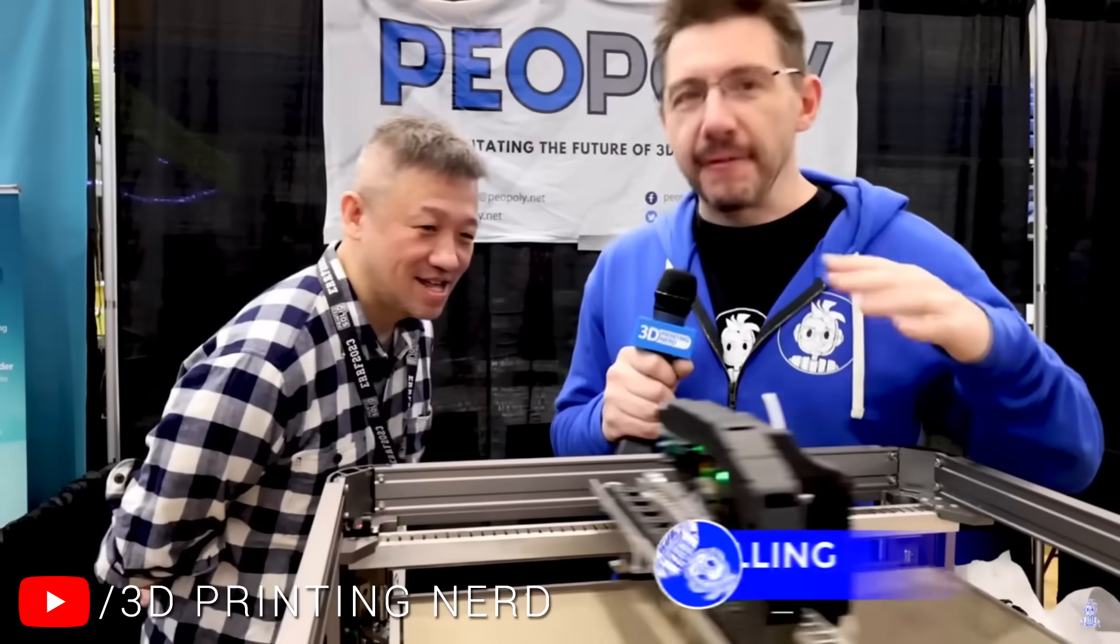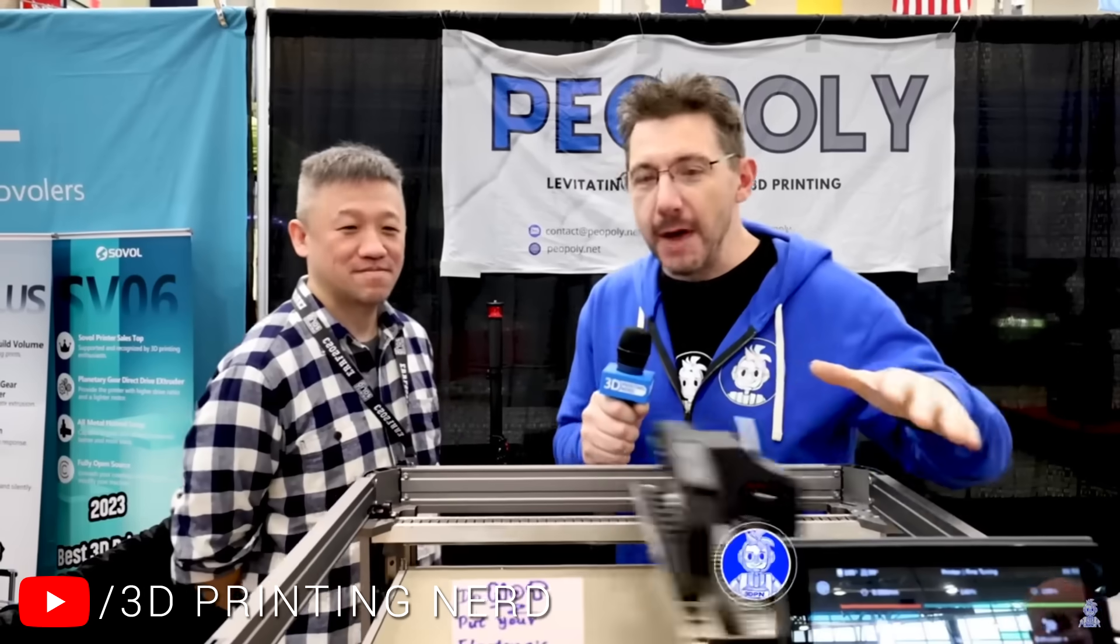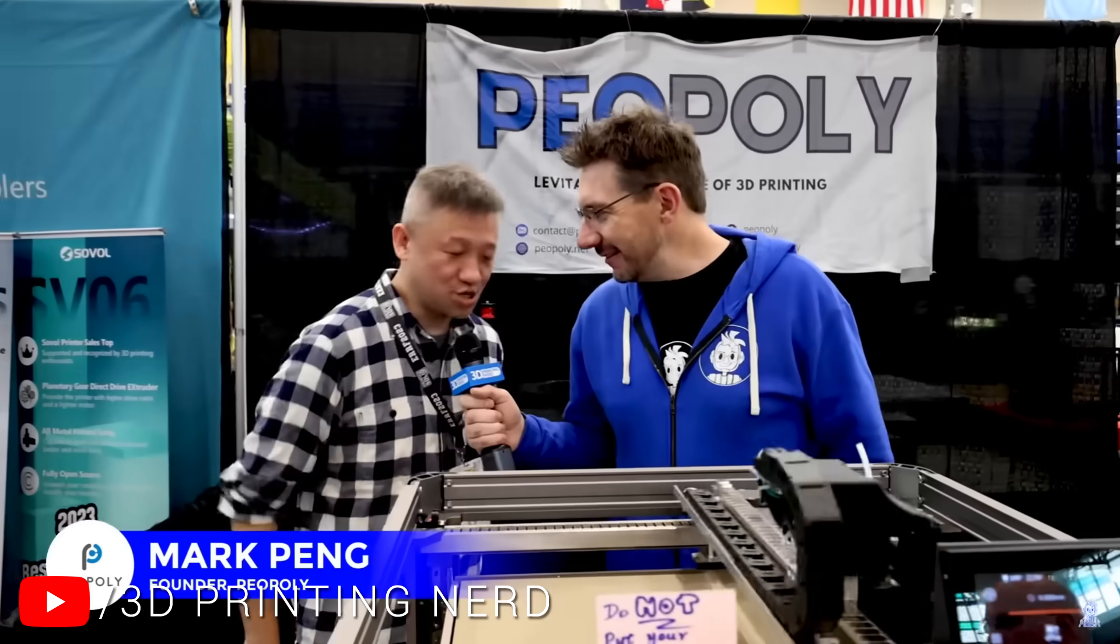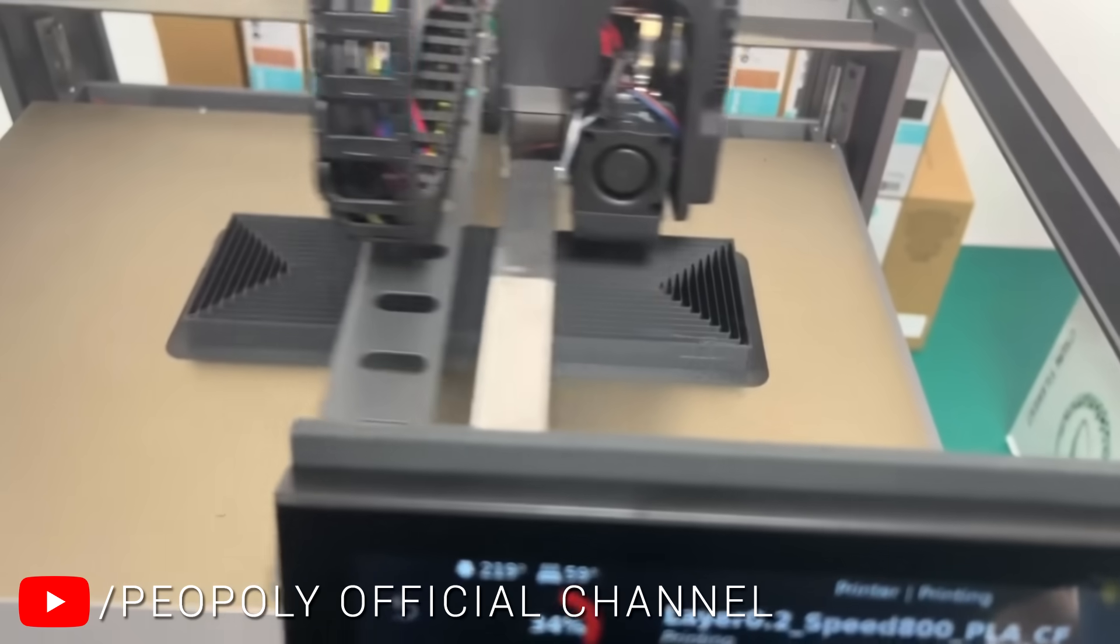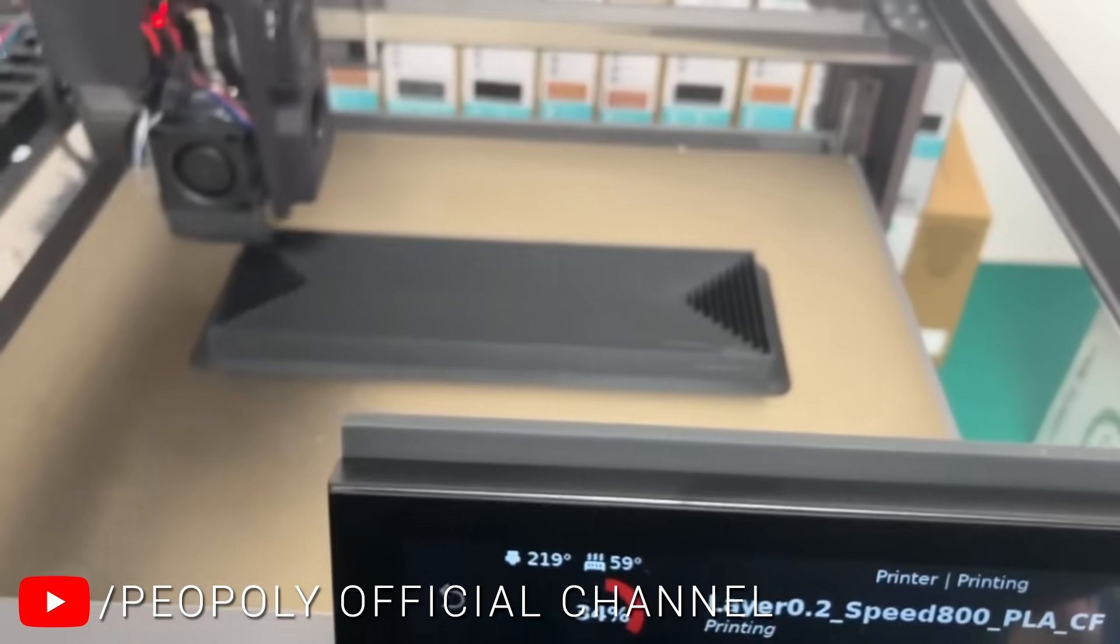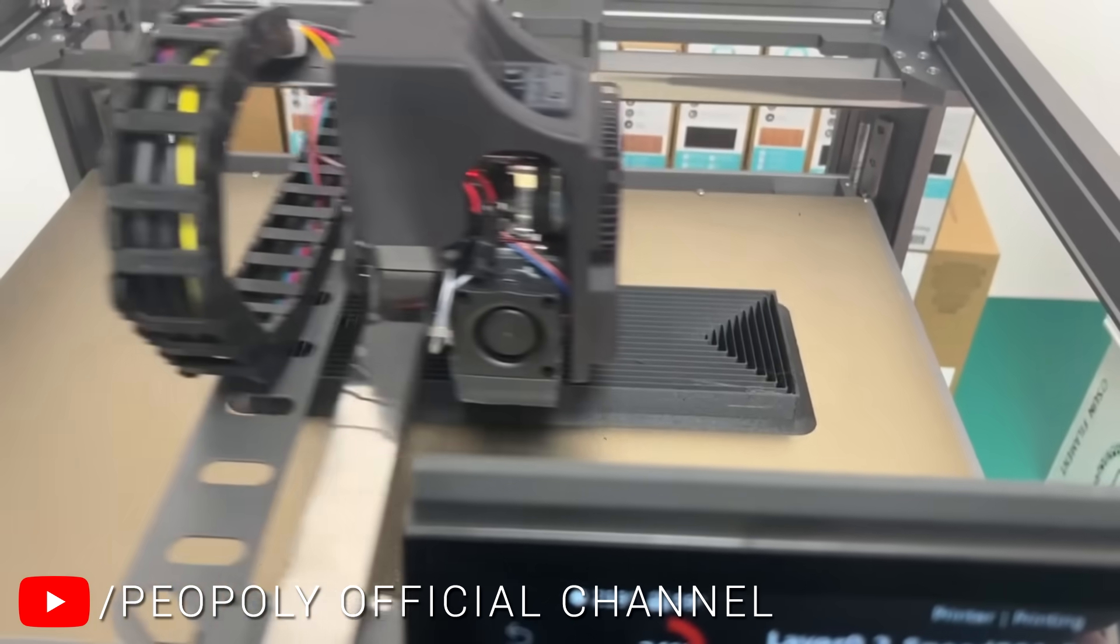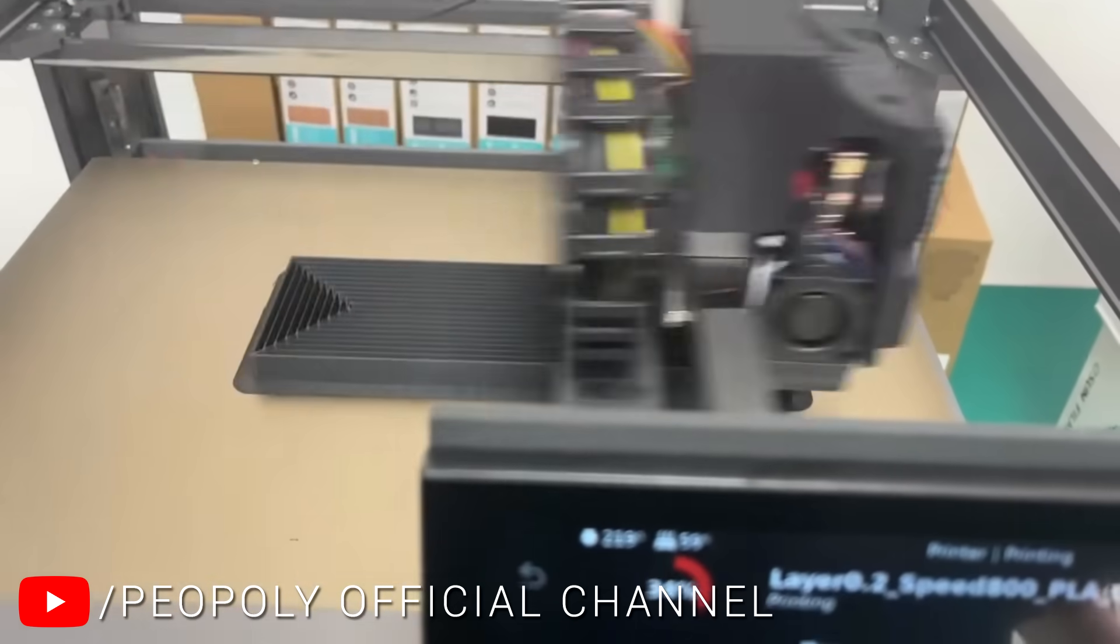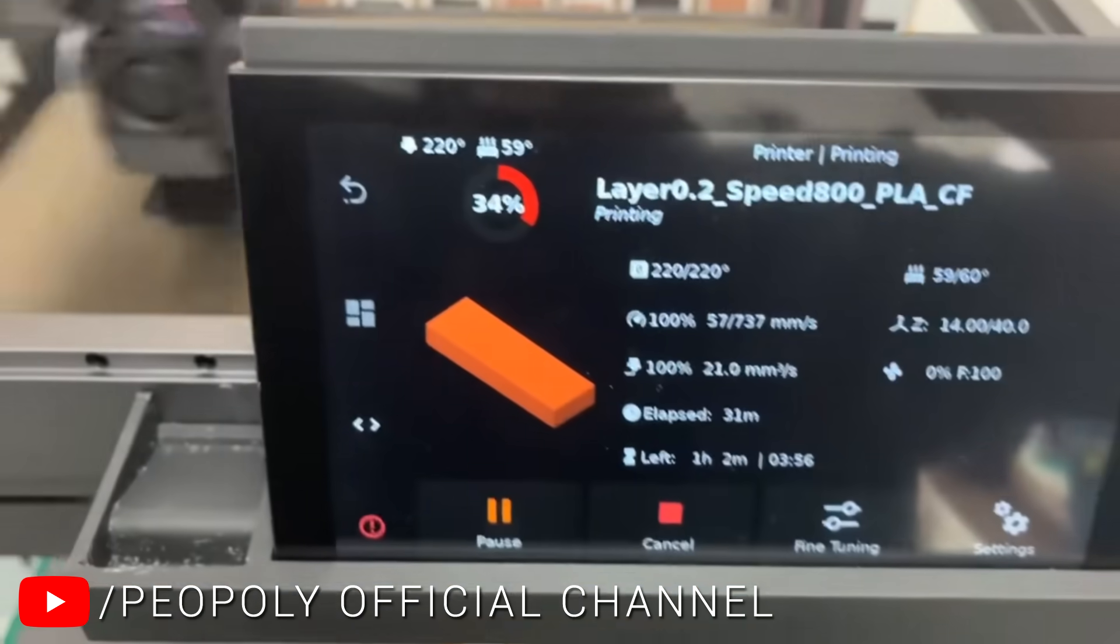Like many of you, I first heard about the Magneto X in the 3D printing nerd video where Joel interviewed Mark, co-founder of Piopoli, as he demonstrated an early prototype of the Magneto X. Since then, videos have been released on Piopoli's official YouTube channel, but these are only teasers.